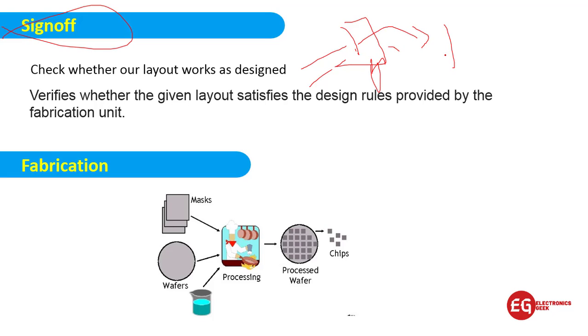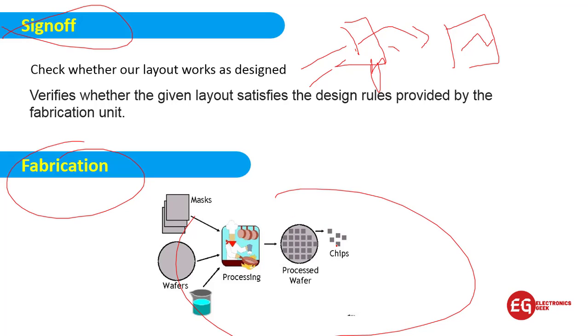After verification, now the IC is ready for fabrication. At the fab lab, we will give the IC design. Now the fab lab will make the IC, and at last we will get the chips.